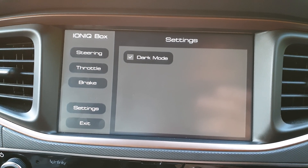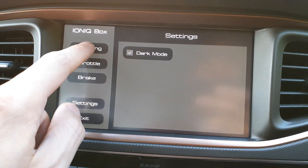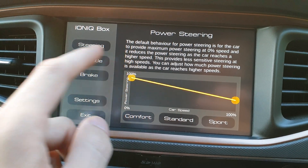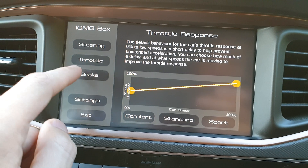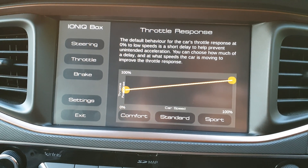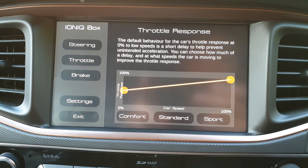And then of course a dark mode — or night mode, whichever you want to call it. Yeah, there we go. Thanks.